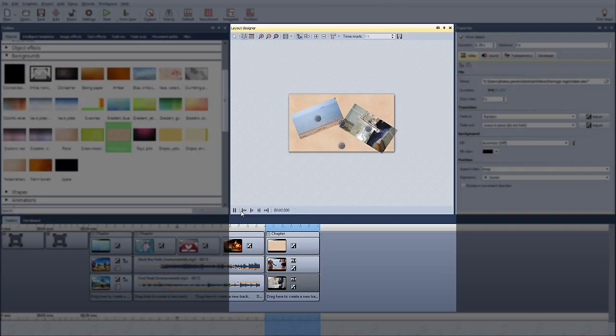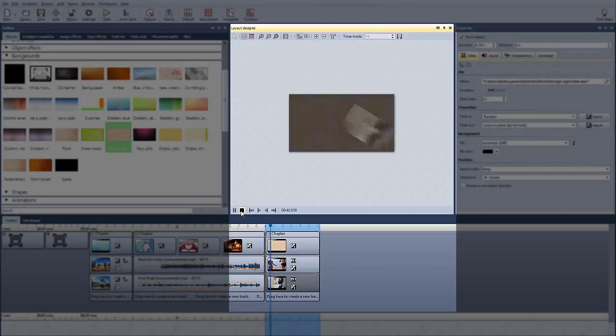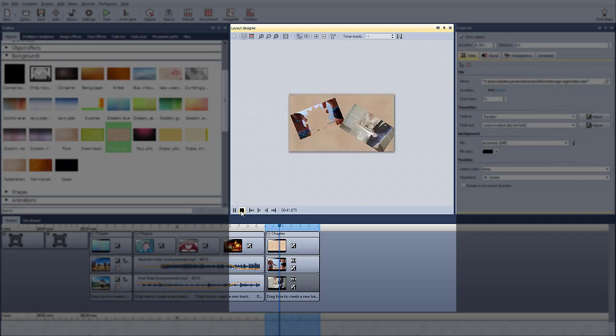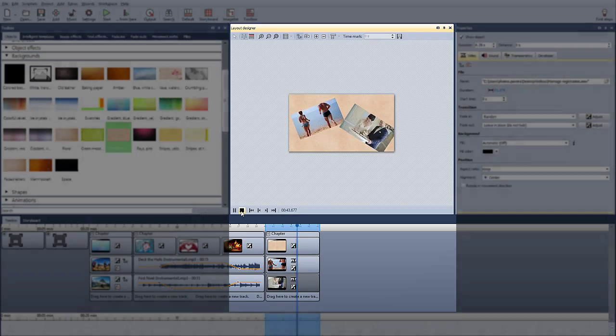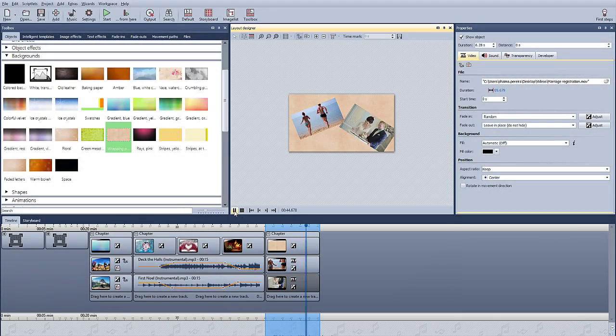Let's preview what we've made. And that's how you work with multiple tracks in Slideship 9.